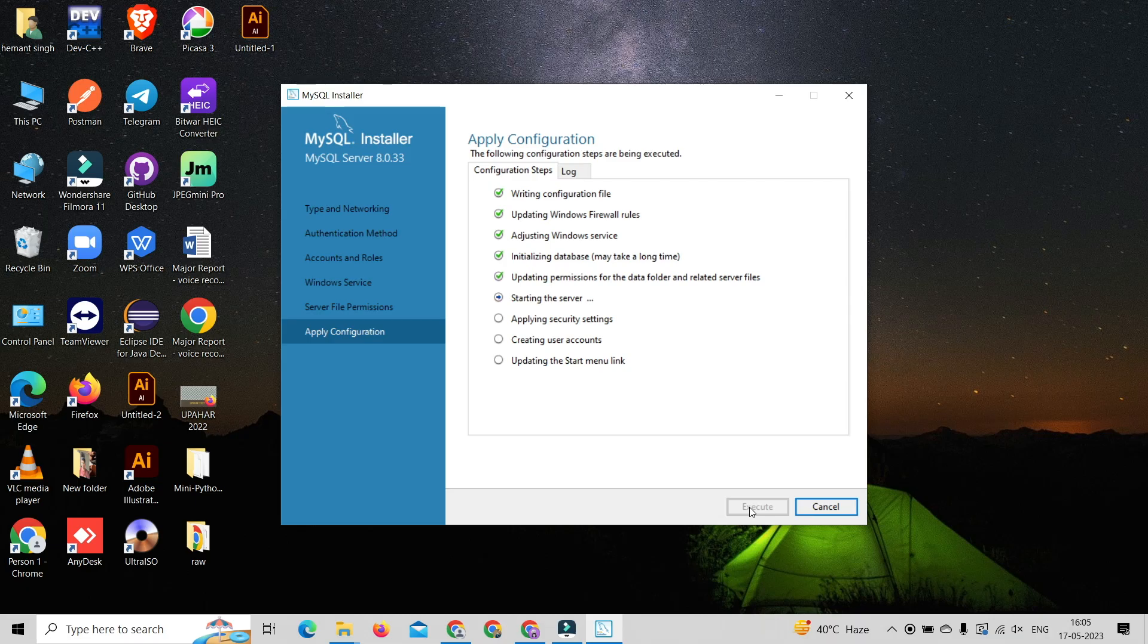After successfully execution all configuration, click on the finish button.